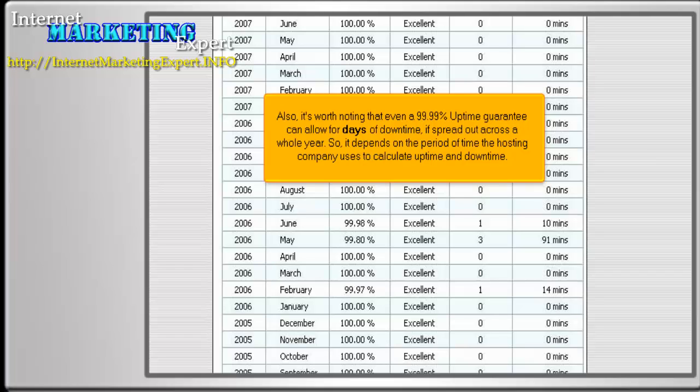Also, it's worth noting that even a 99.99% uptime guarantee can allow for days of downtime if spread out across a whole year. So it depends on the period of time the hosting company uses to calculate uptime and downtime.